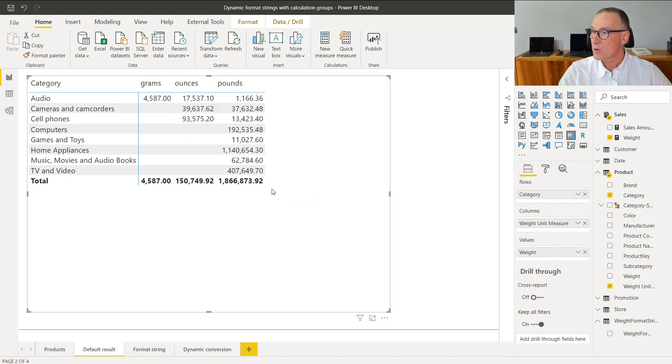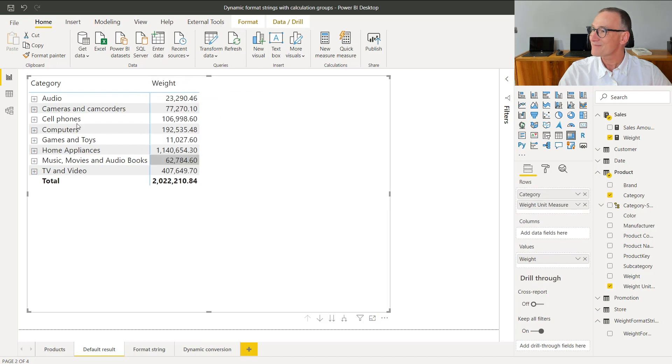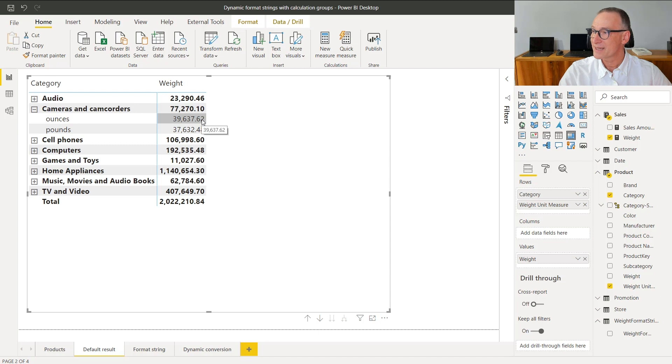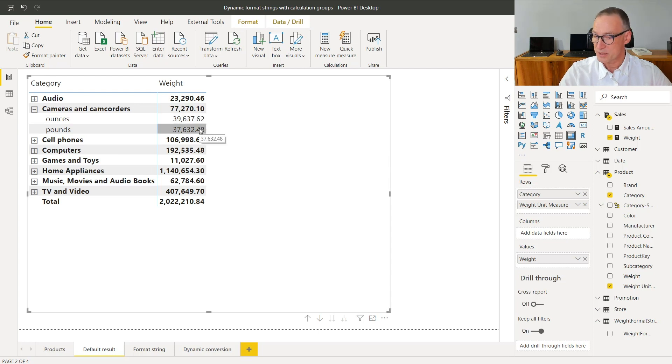You see that audio has grams, ounces, and pounds. These three values cannot be aggregated together. This number for computers is expressed in pounds, and that is correct, but you cannot sum these three values together, which is exactly what is happening if you do not add the weight unit of measure to the report. So what I want to do, I want it on the rows, is something different. I want first to fix this measure and get rid of the total if the total cannot be computed.